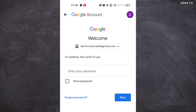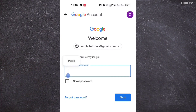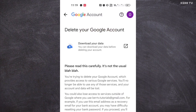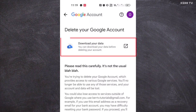You need to enter the password of this Google account to continue, and then click on 'Next.' If you want to back up the data of your Gmail or your whole Google account, just click here.